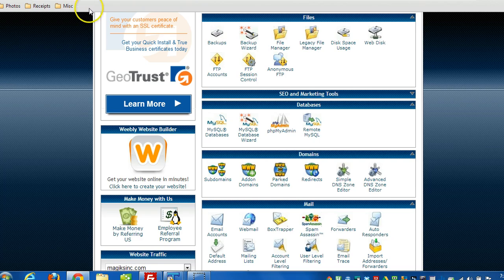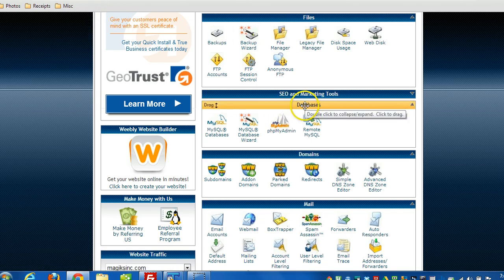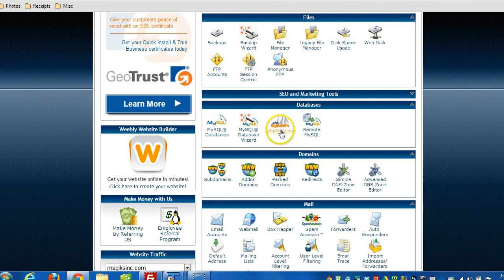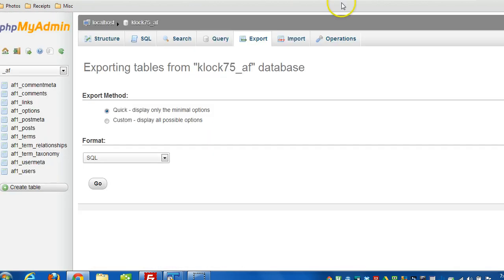The first step, you want to get into phpMyAdmin. A lot of times you can just go to the control panel for your hosting account, scroll down until you find databases, click on phpMyAdmin. It should jump in a new window.